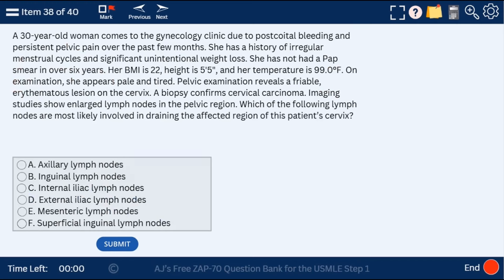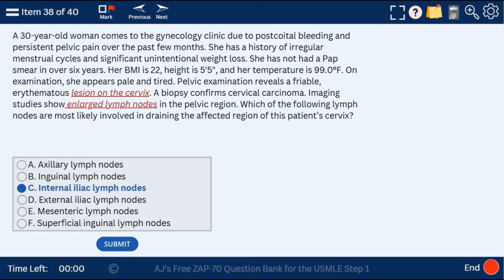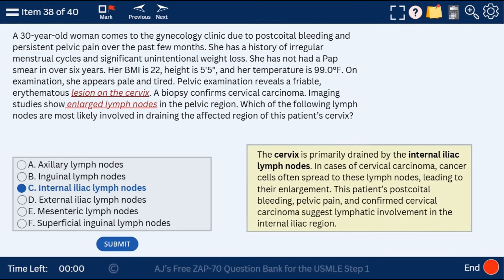Question 38: a 30-year-old woman with a lesion on the cervix and enlarged lymph nodes — we want to know what's draining the area. This is an anatomy question: the internal iliac lymph nodes drain the cervix. I actually have a video discussing the lymph node drainage of the female reproductive system.